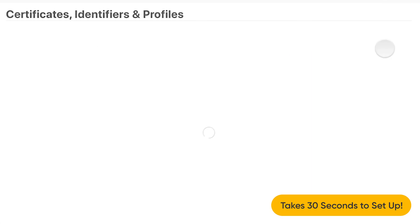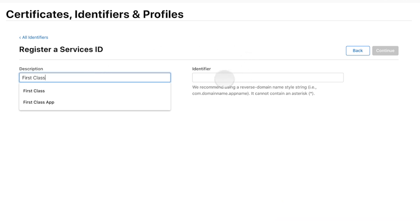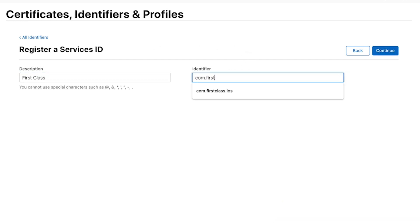On your Apple developer account, you're going to create a new service ID. You're going to give it a description and give it a unique identifier. This will register that with Apple.